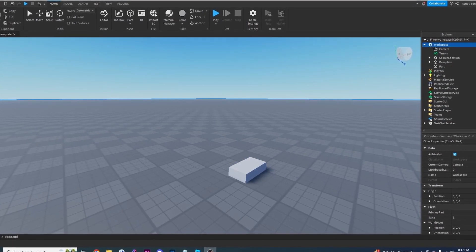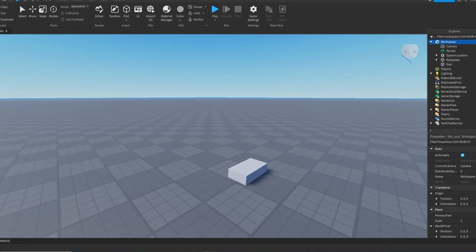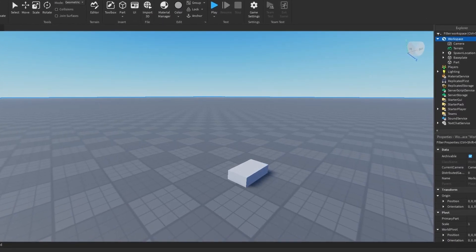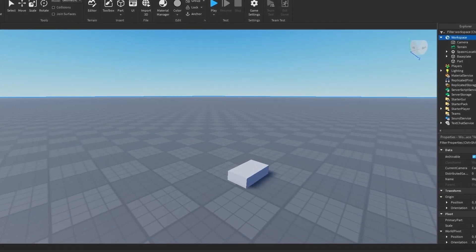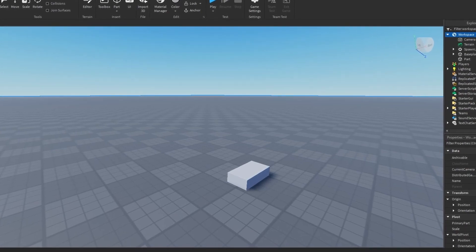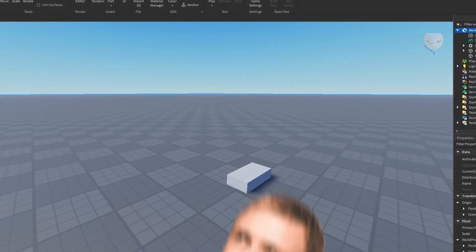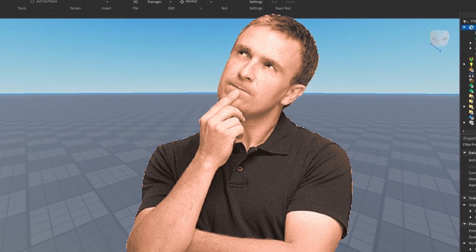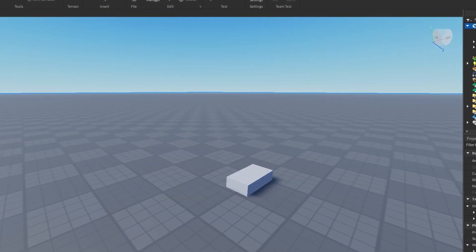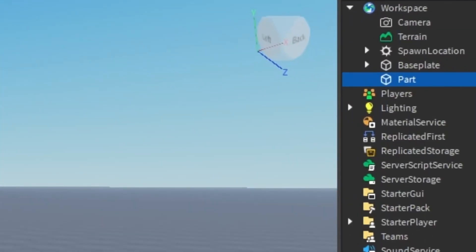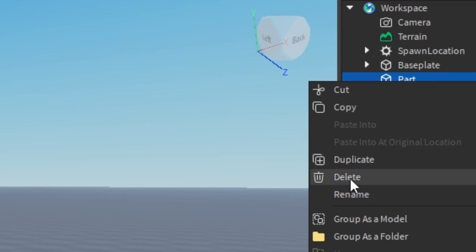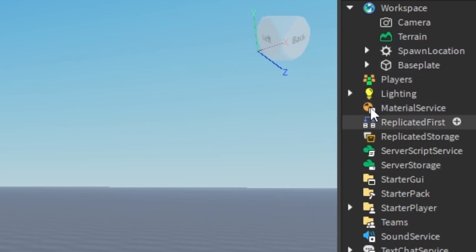Now I'm going to answer the question of how do you do it using a script. Adding a part into Workspace by right-clicking is not too fun. So I'm going to delete this part — I can press the Delete key on my keyboard, or right-click and press Delete. And that part is gone.